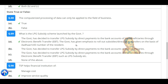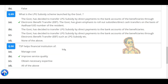The government has given emphasis to roll out subsidies and direct cash transfers on the basis of Aadhaar UID number of the resident. TSP helps financial institutions improve service quality.